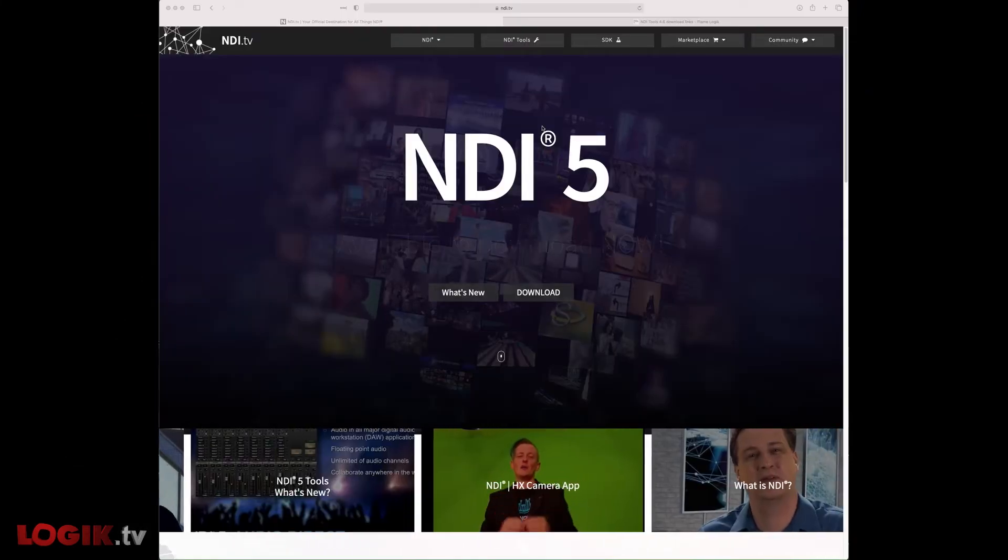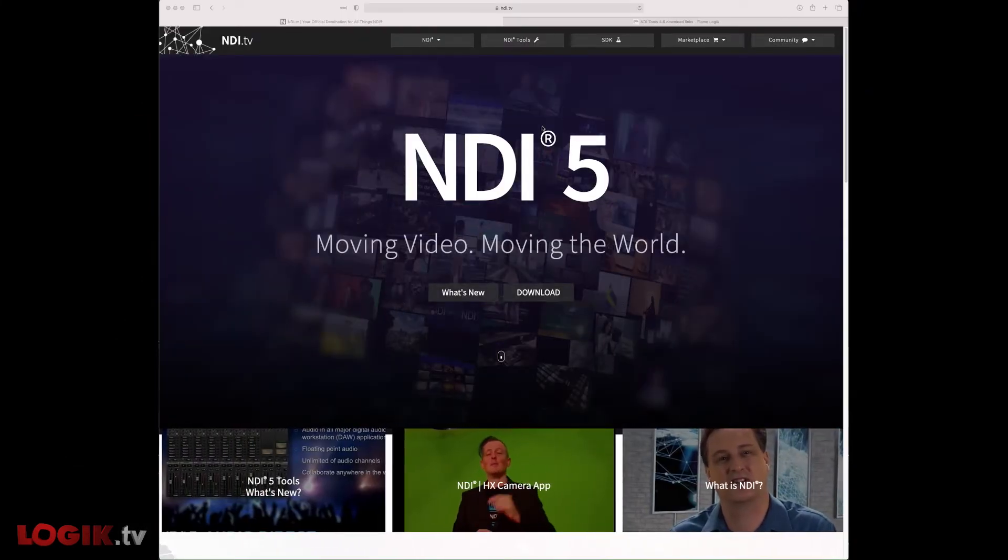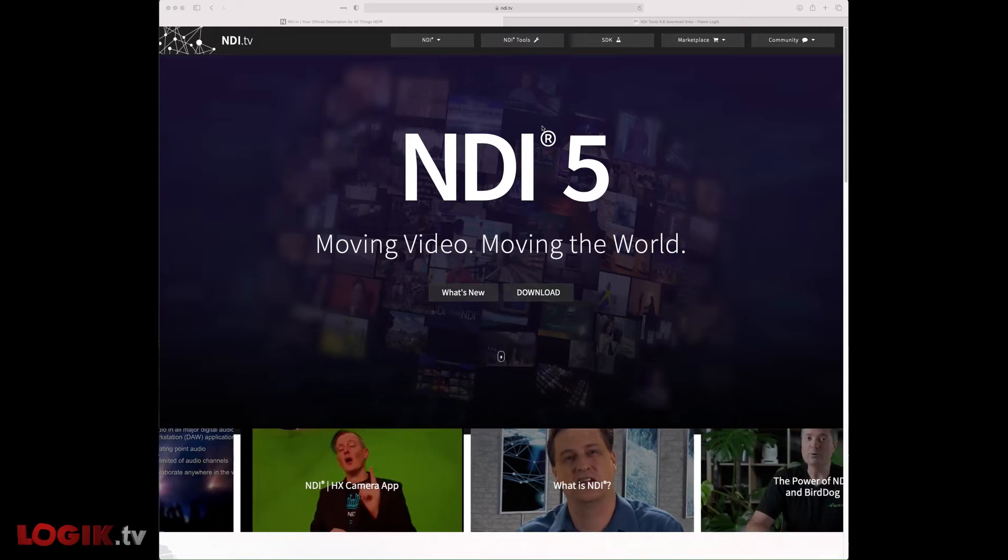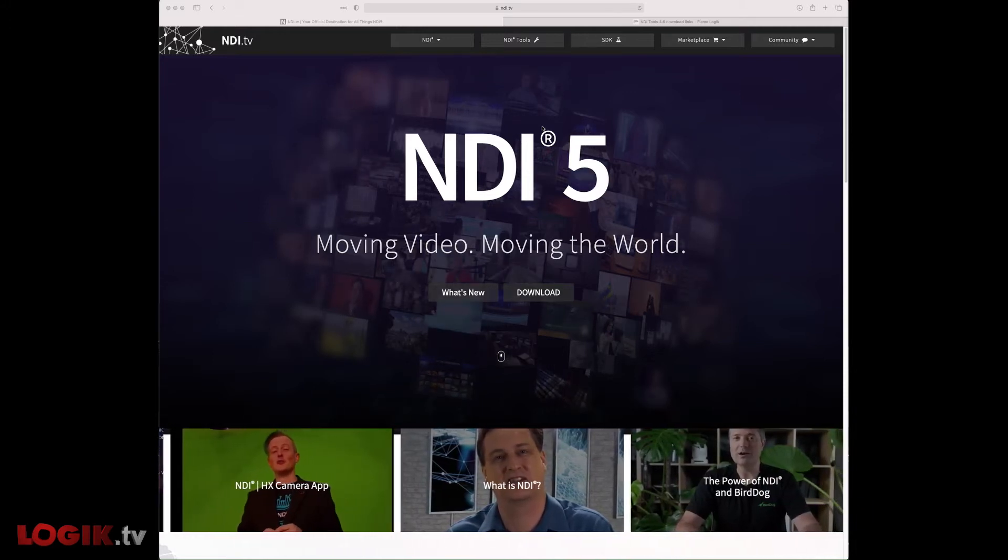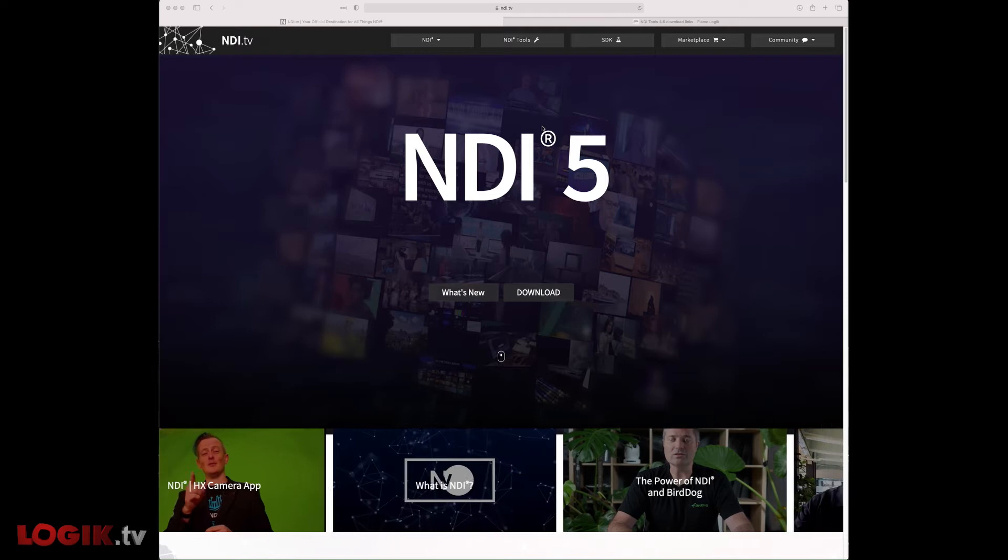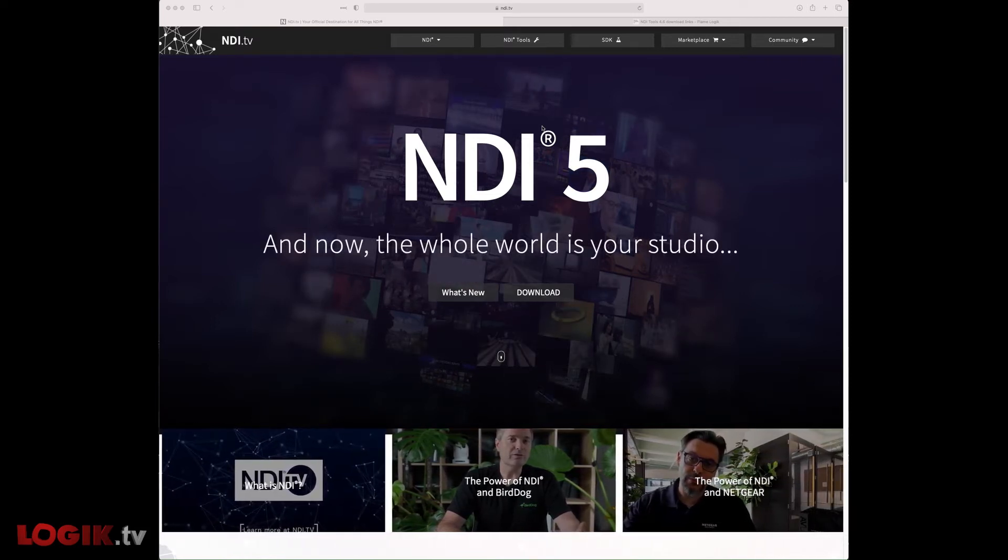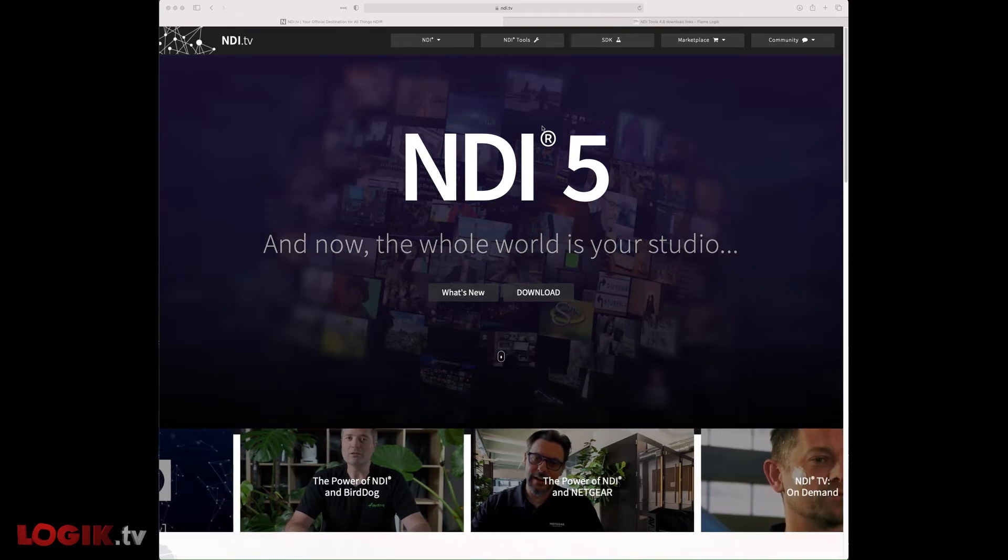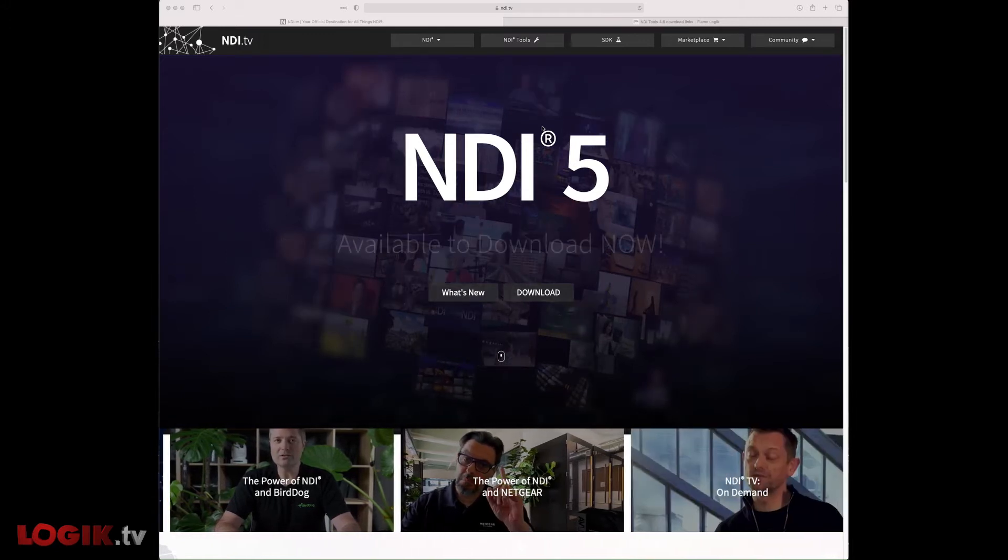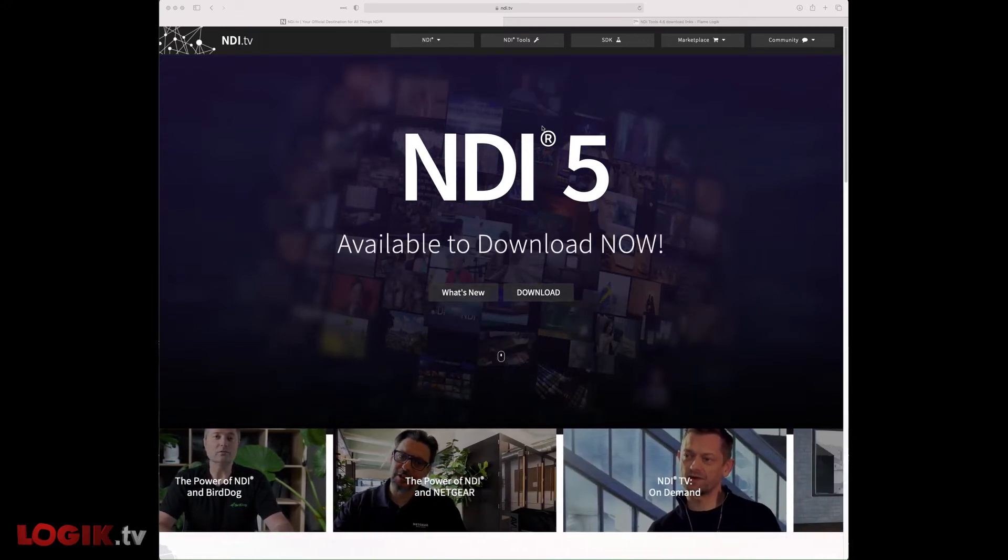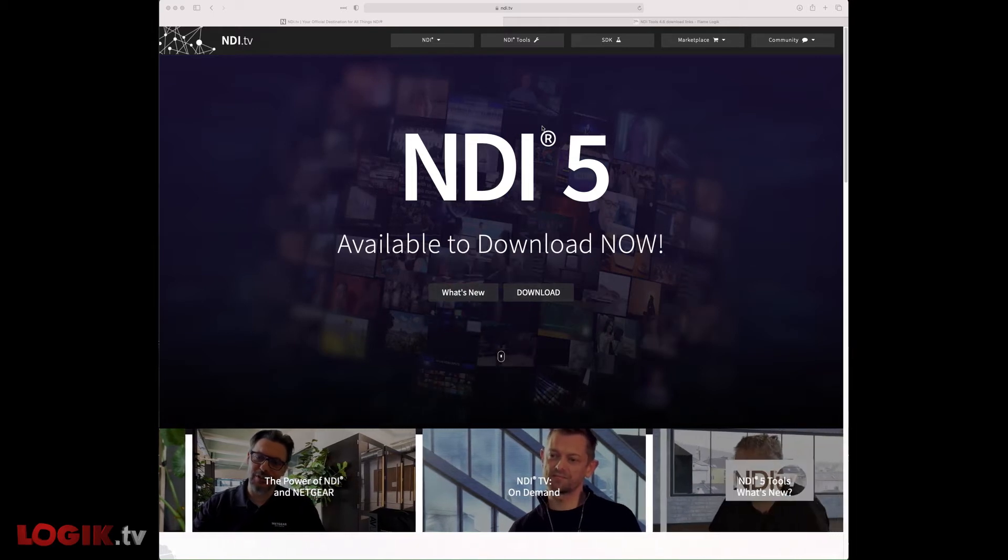First, we need to download NDI Tools. As of July 2021, Flame 2022 and Flame 2022.1 support NDI Tools version 4.6. Recently, NewTek, the makers of NDI, launched NDI Tools version 5. This version is not yet supported in Flame.